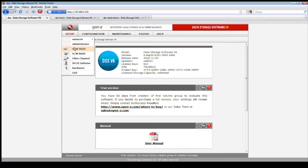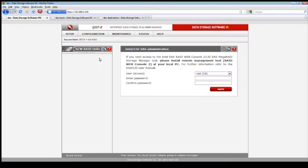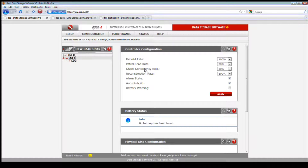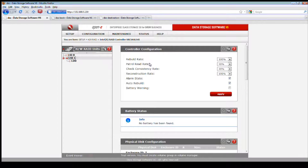Now we're going right into the LSI. First you want to go into Hardware RAID in the setup area. Here you'll see the LSI RAID controller. I've already set up a logical drive, but let's first take a look at what LSI is recommending.